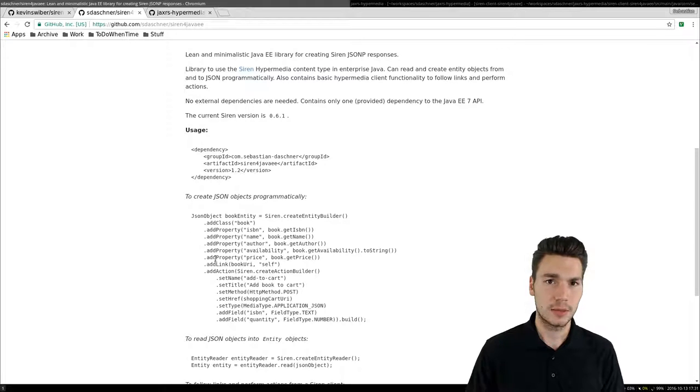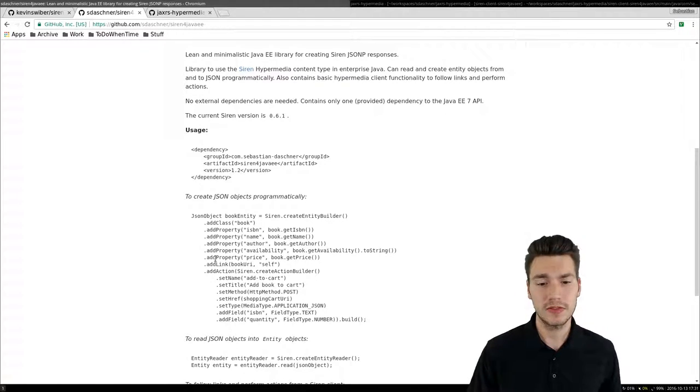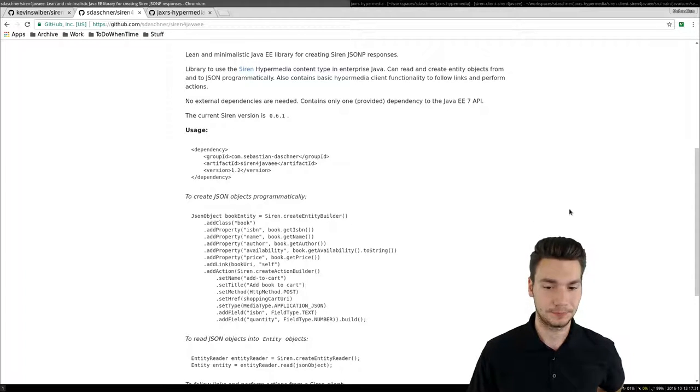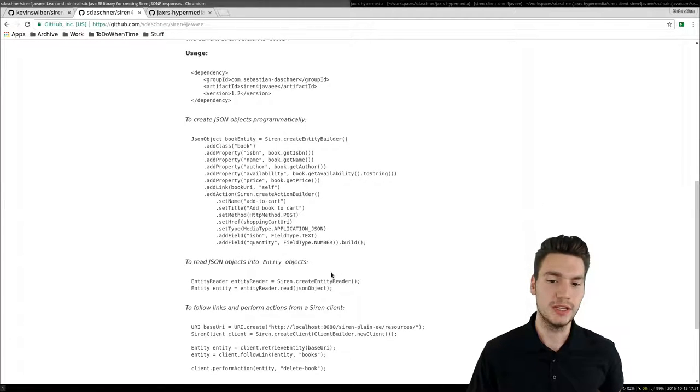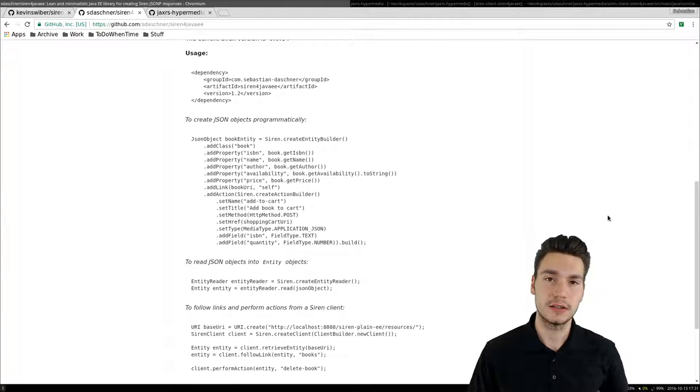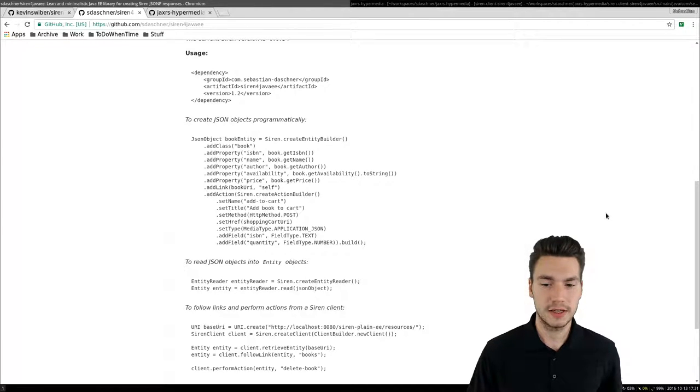Today I published a new version of that including also client functionality. Now you can read SIREN JSON objects into so-called entities and into SIREN POJOs basically.